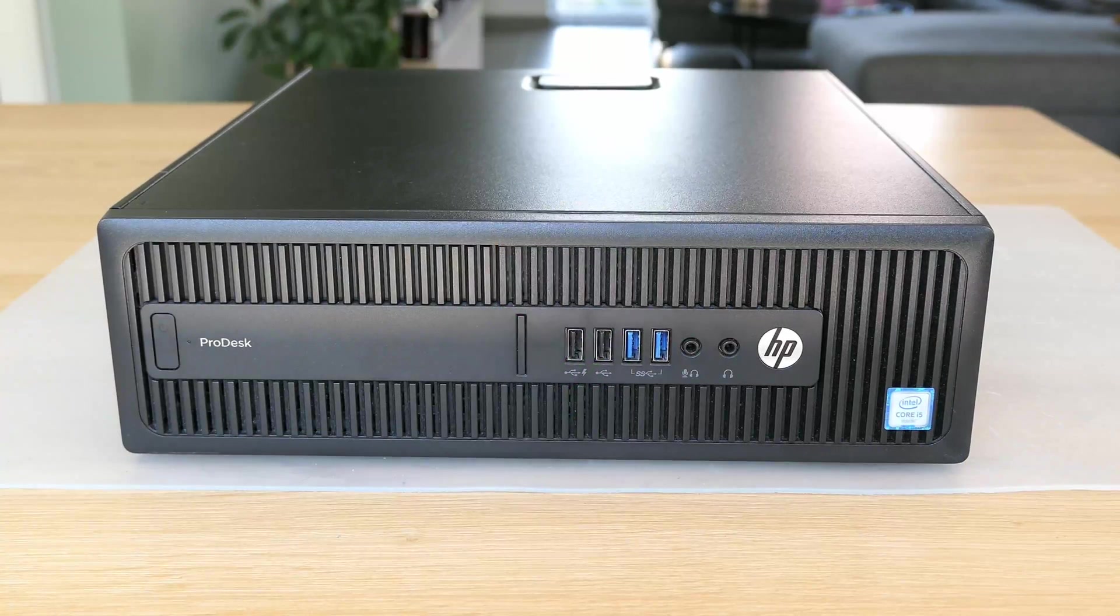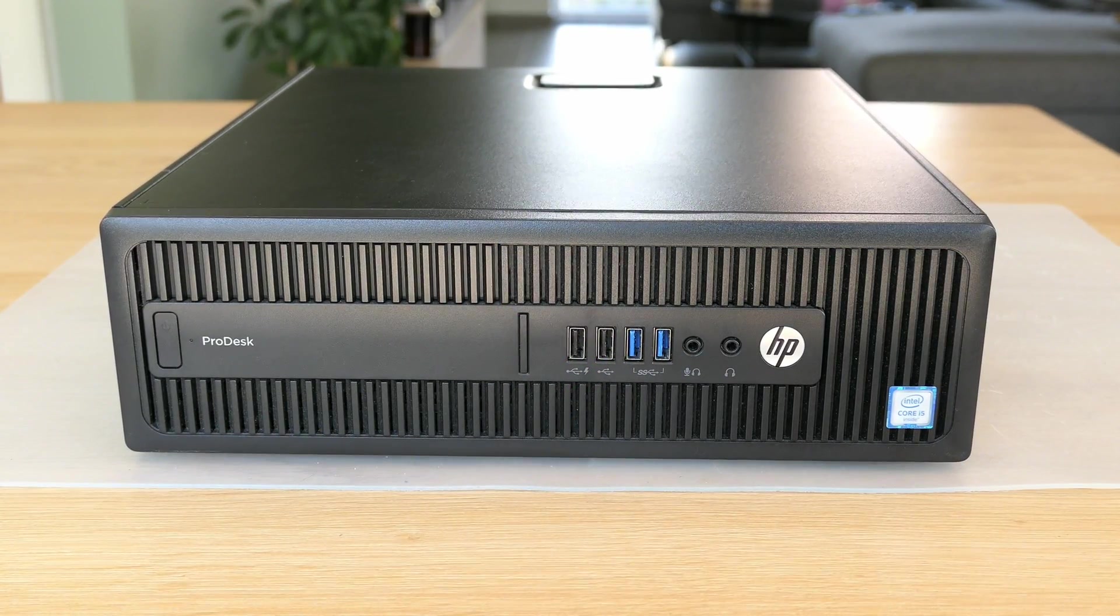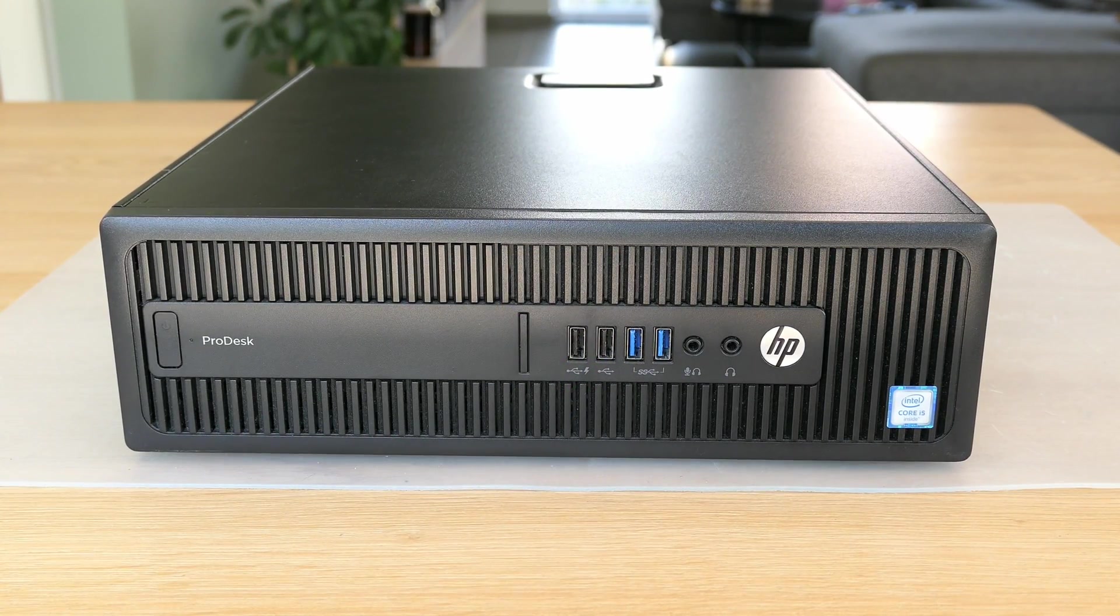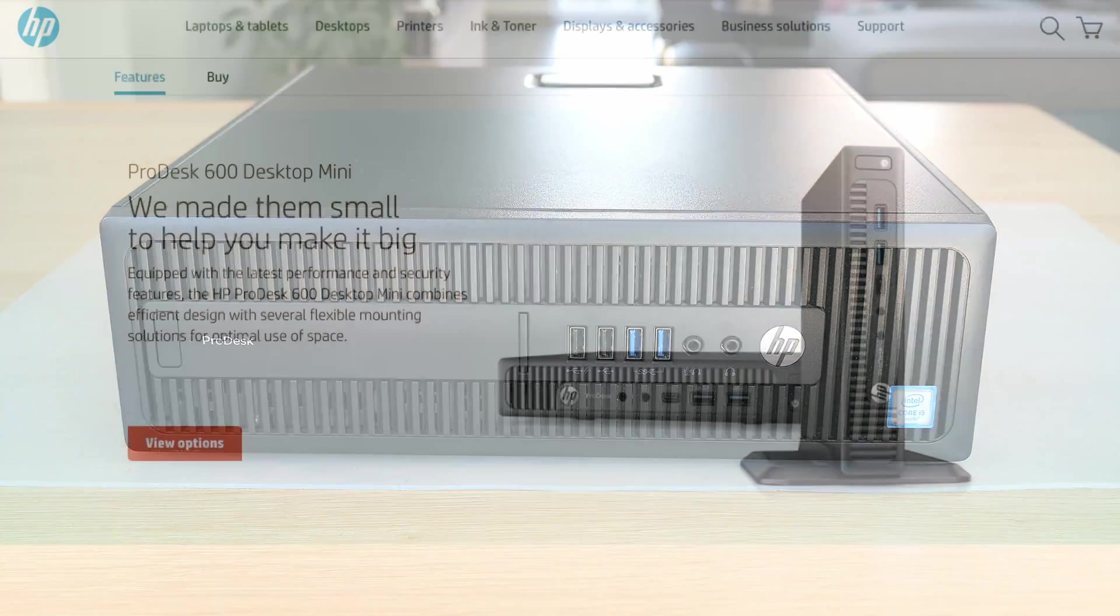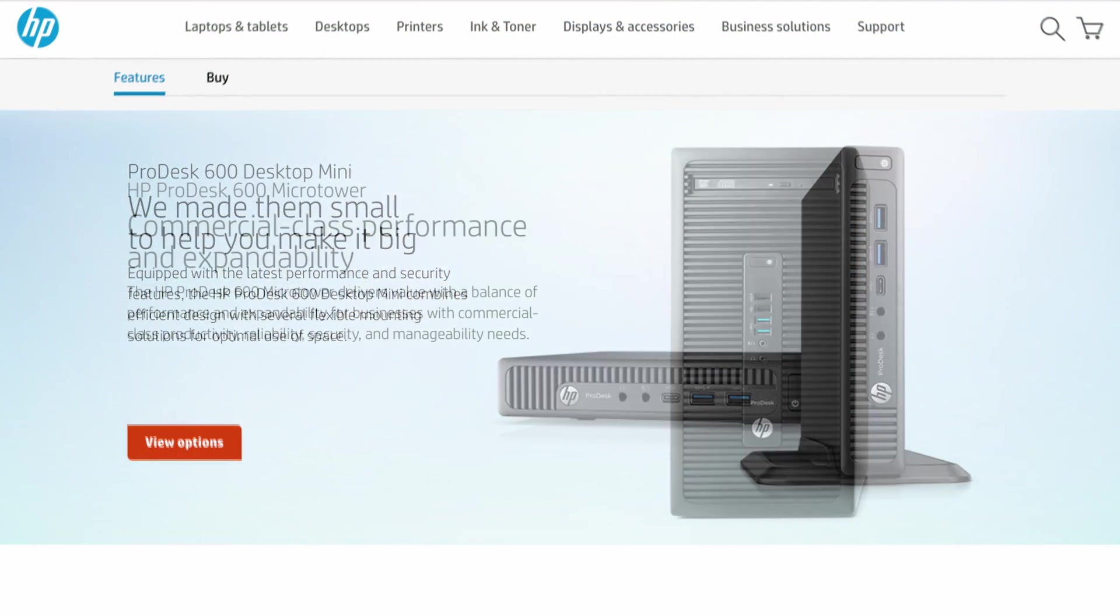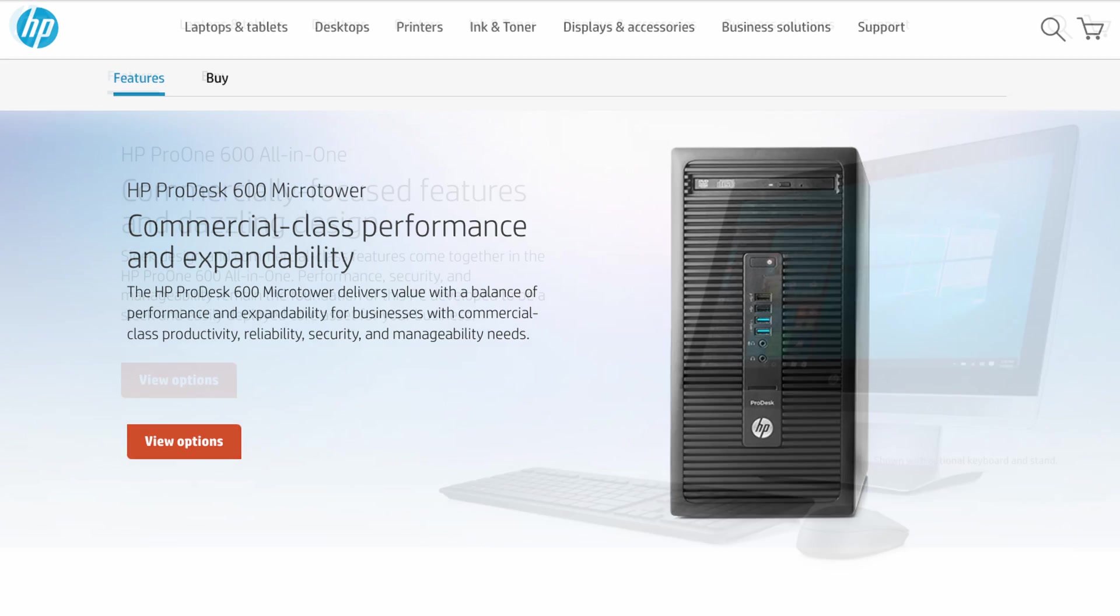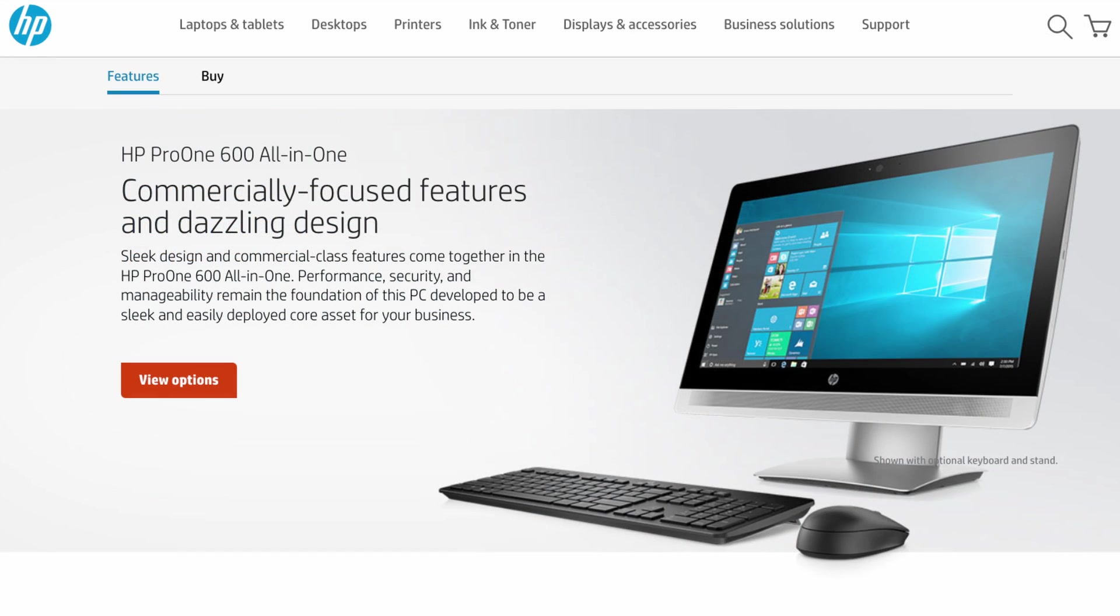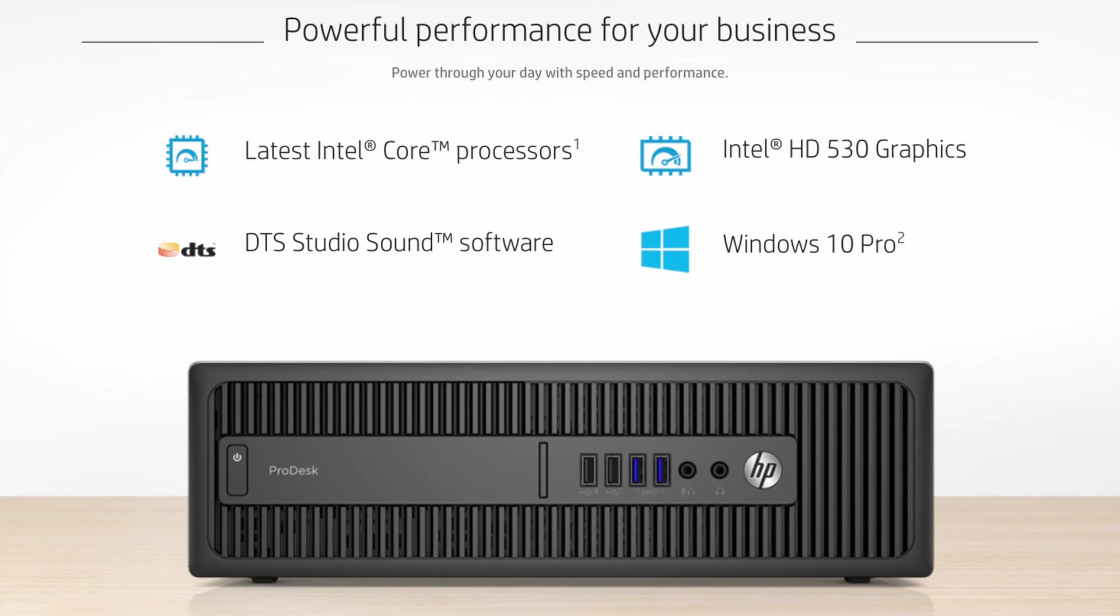The HP ProDesk 600G2 was also available in different form factors, from really small like this mini desktop to a tower version with more expandability and even an all-in-one. For today I have the small form factor, probably the most popular version, not too big and not too small.